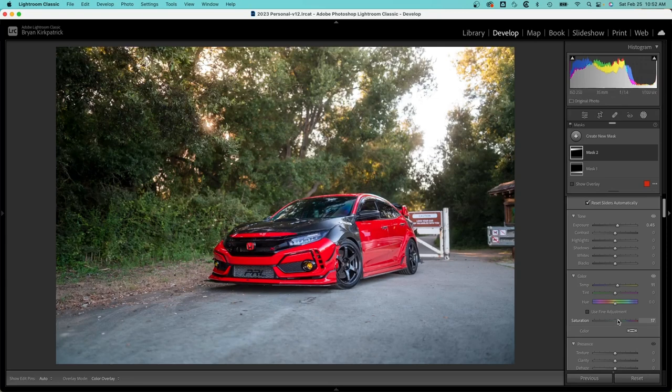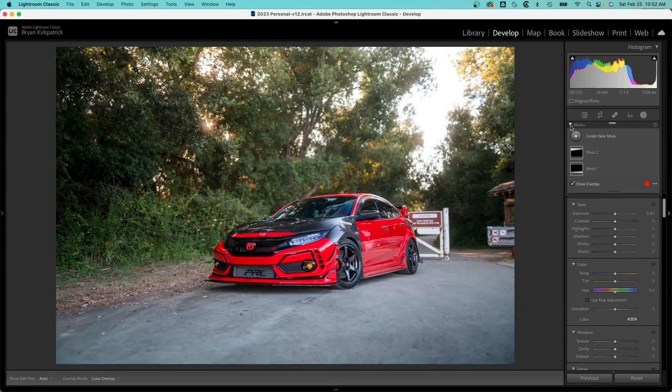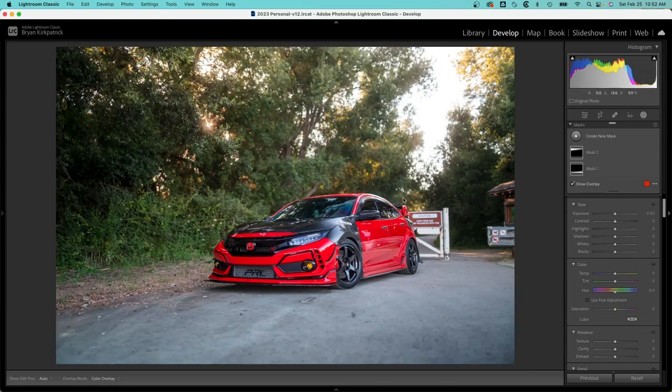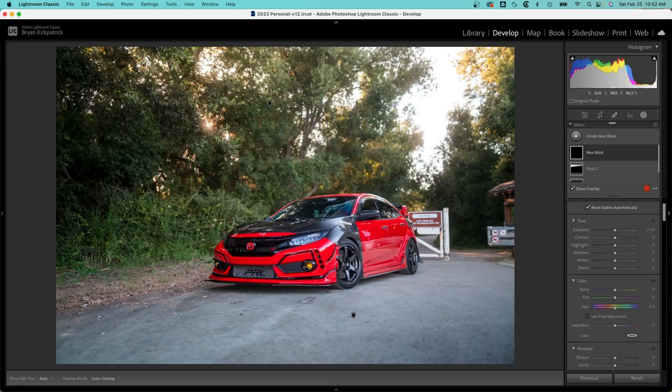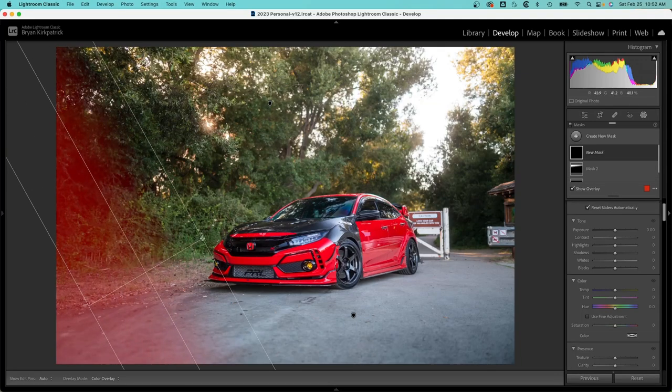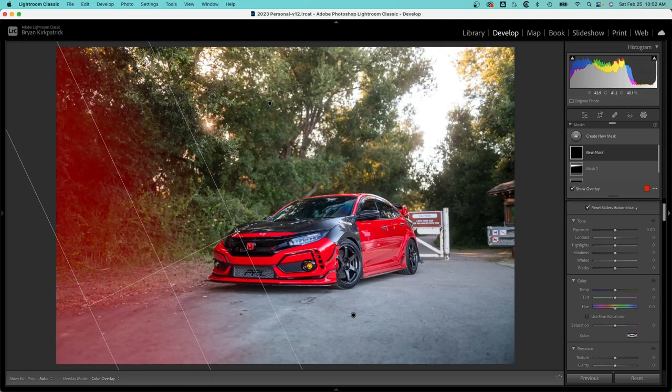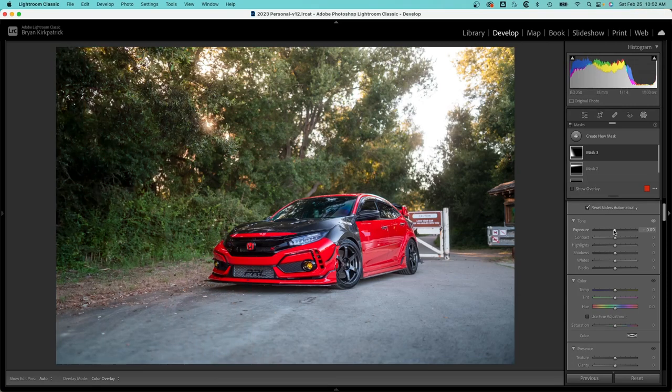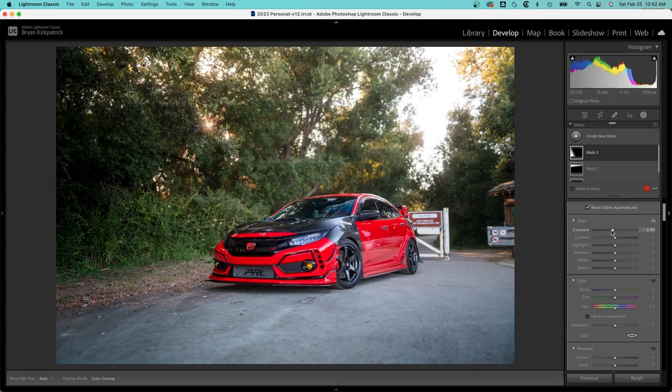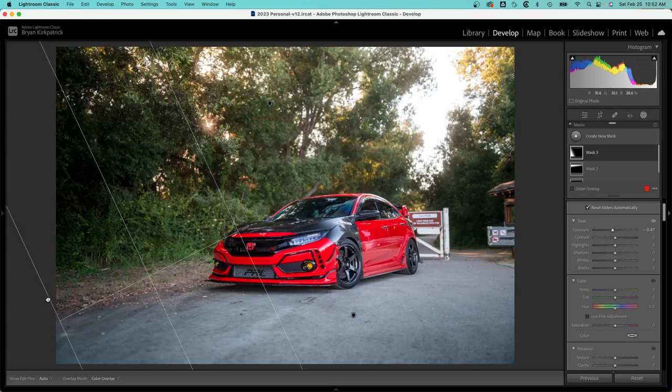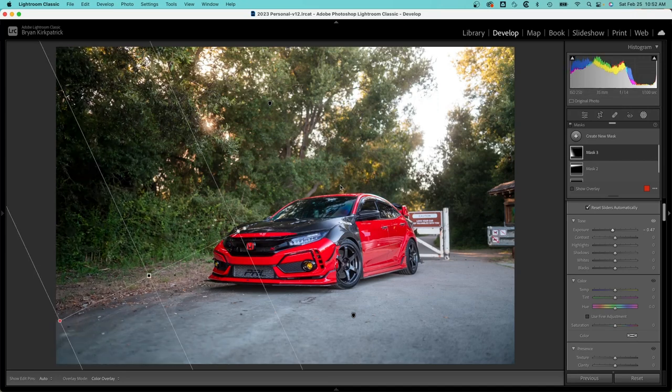Here's the mask so far. I'm going to add one more on the left hand side, so that's a linear gradient. I hit the letter M. So going back to that vignette principle, I'm kind of creating my own by doing this. You can see how it kind of draws your attention towards the car from the left hand side.